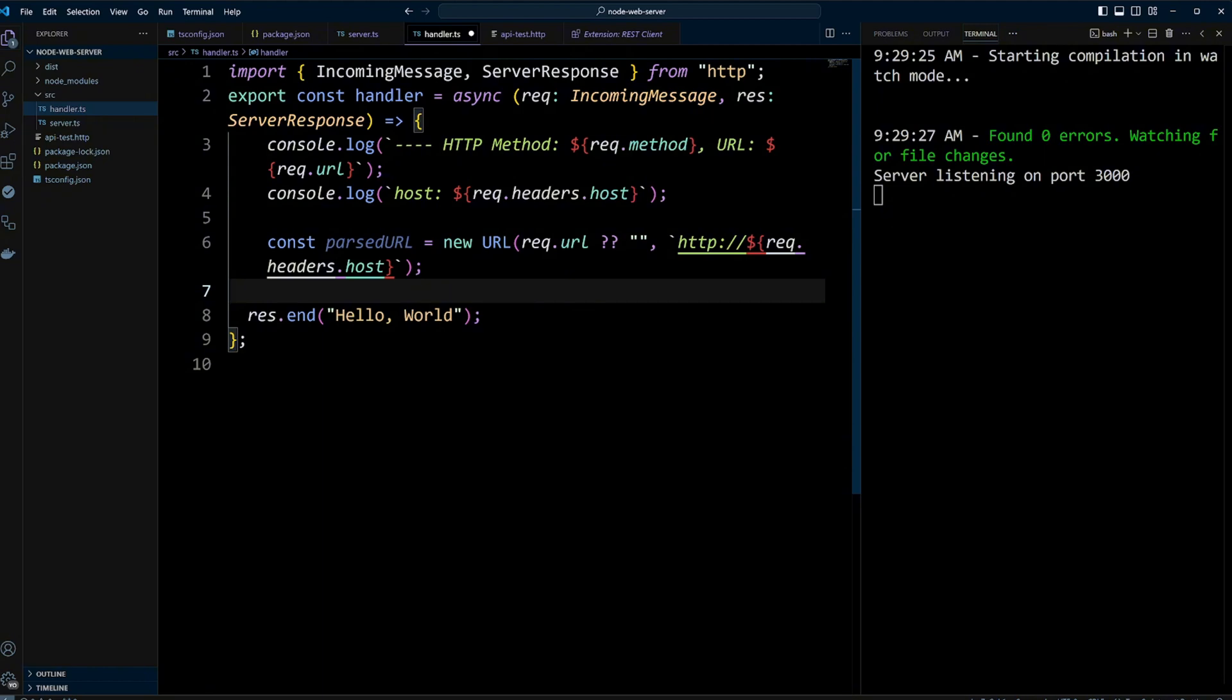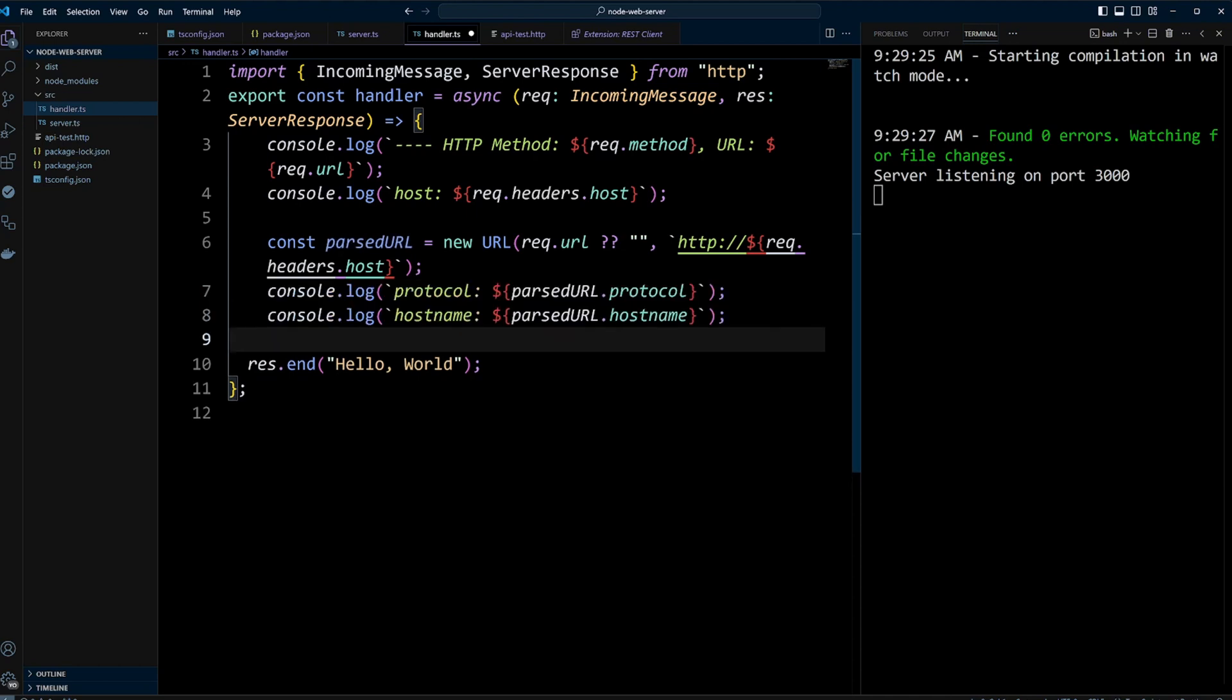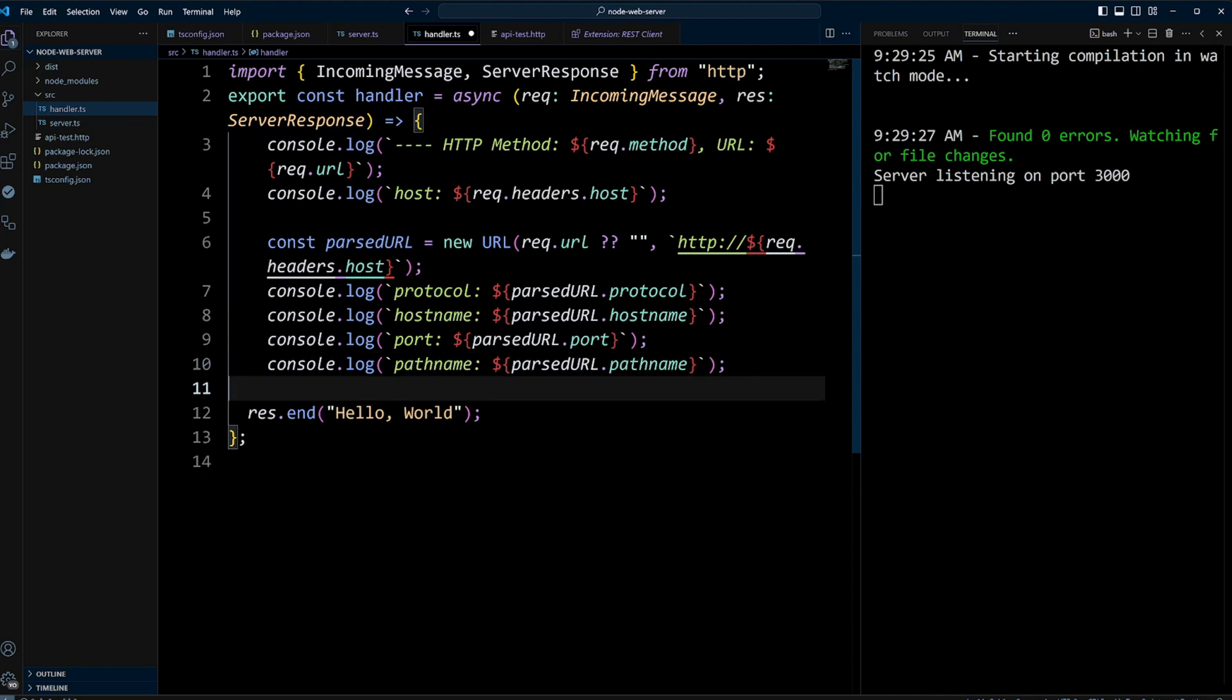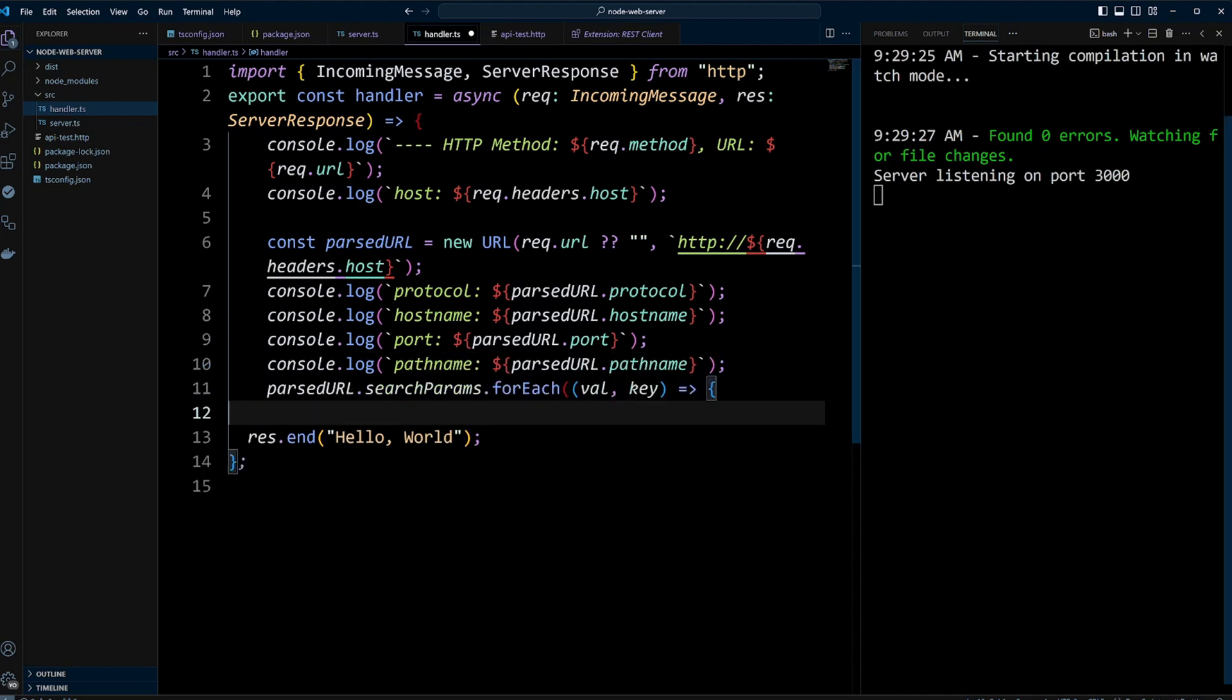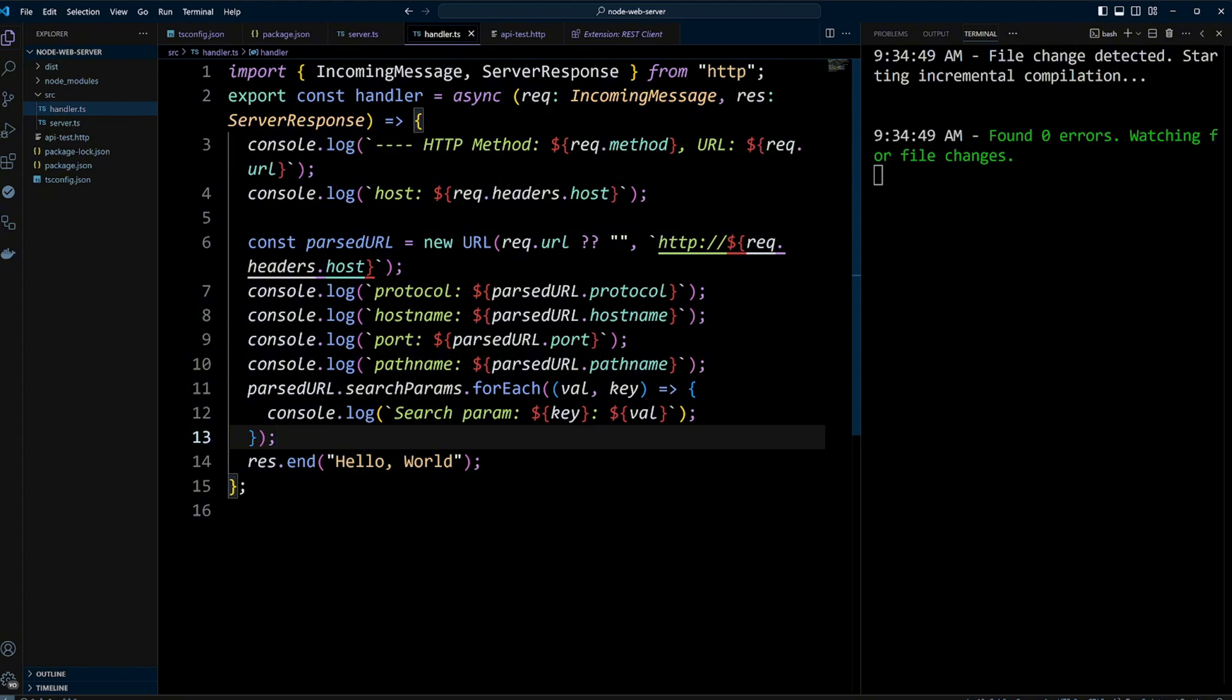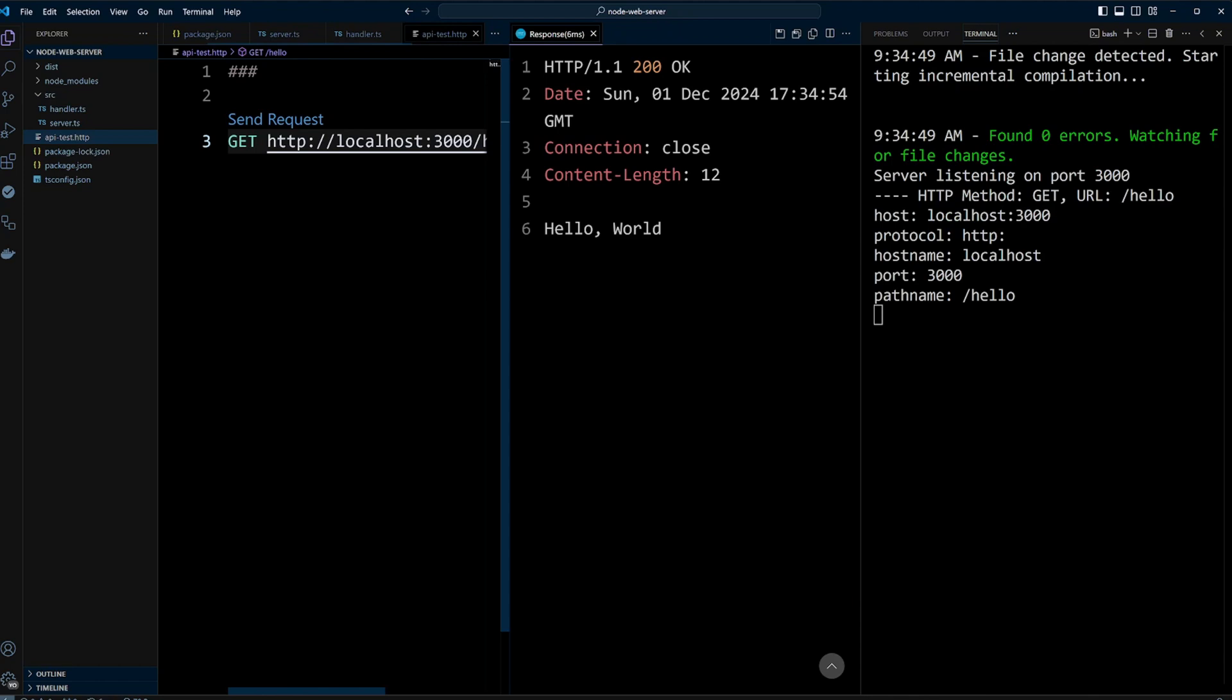Now we can leverage the parsed URL to extract and log details like the protocol, hostname, port, pathname, and search parameters. This allows us to analyze each aspect of the URL easily. After making these updates, save the changes and return to the apitest.http file and send the request again to test the changes.